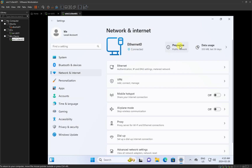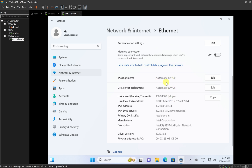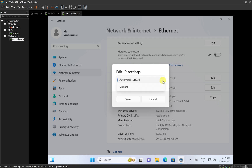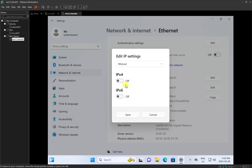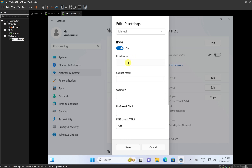I'll click on Properties and you will see that it's set to DHCP. My Windows 11 has got an IP address from my home router. I'm going to click on Edit to change it from DHCP to a manual IP address. I'll click on IPv4 and put in an IP address. I'll set it to 172.30.15.2, since our server is .1. Then I'll set the subnet mask to 255.255.255.0. We don't have a router, so I'll leave the default gateway blank.